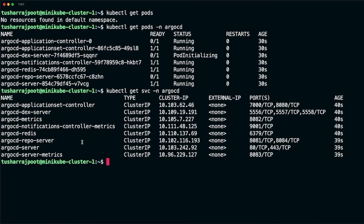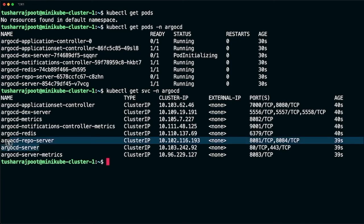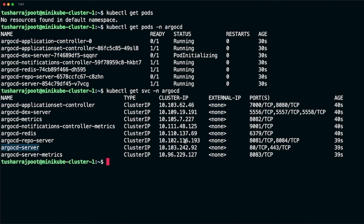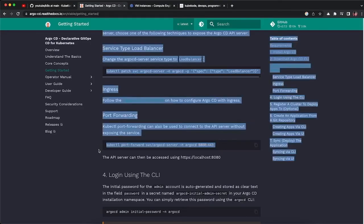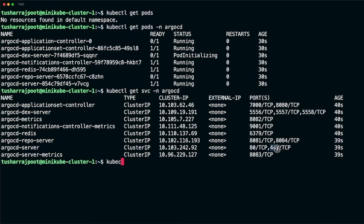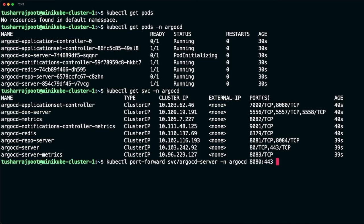Some pods are running and some are initializing. If you check services in the argocd namespace, you'll see services deployed by ArgoCD. The one we need is argocd-server. To access it, run kubectl port-forward with the service name, namespace argocd, port 8080:443, and specify address 0.0.0.0, then add an ampersand to run it in the background.